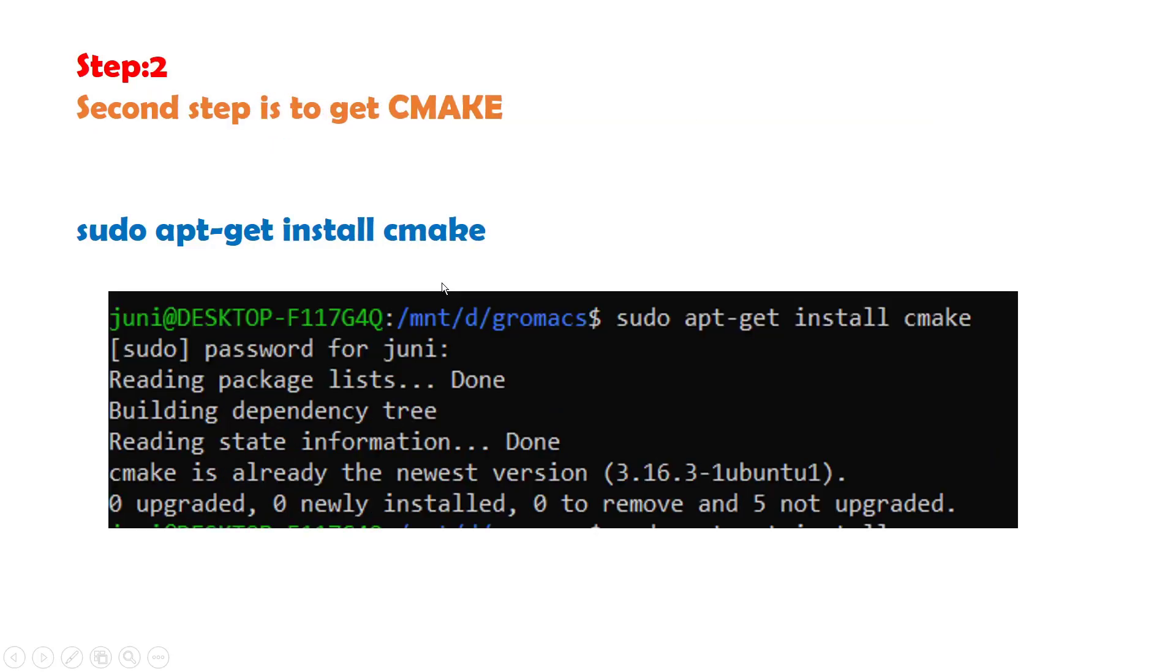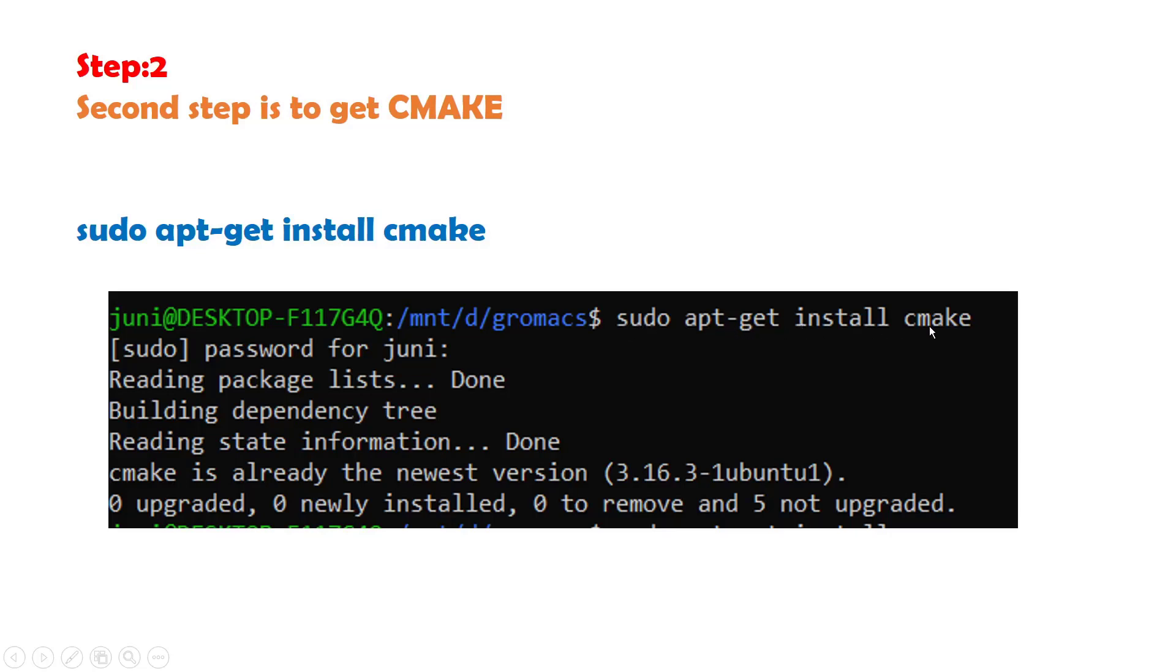The second step is to install cmake library with the following command: sudo apt-get install cmake. But in my case I have previously installed this so it says cmake is already the newest version.